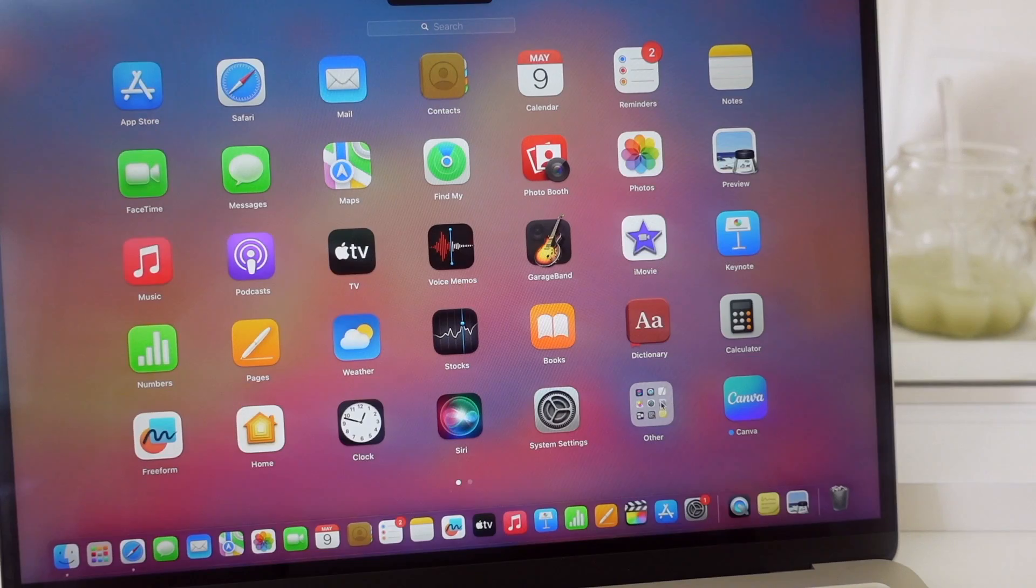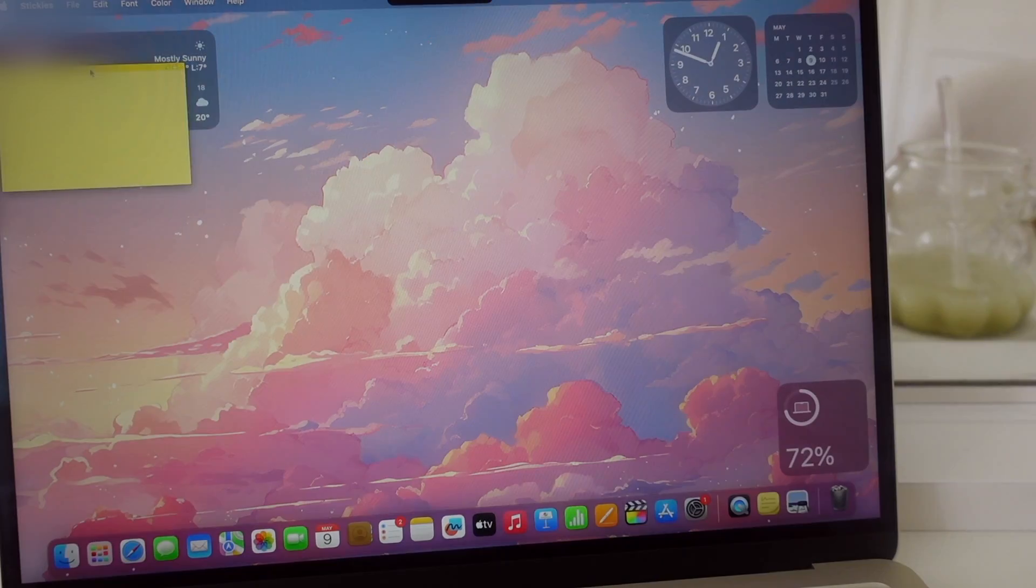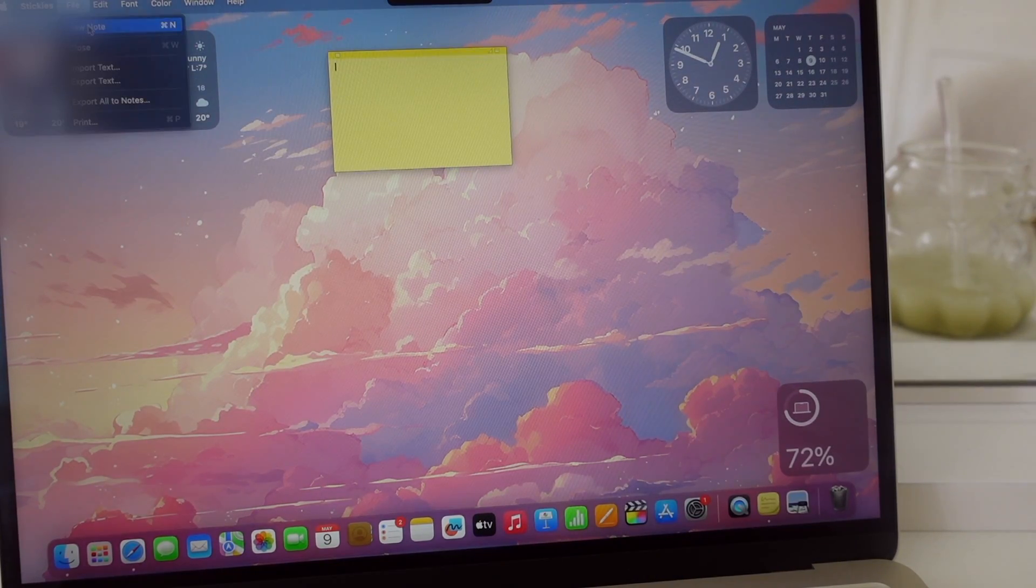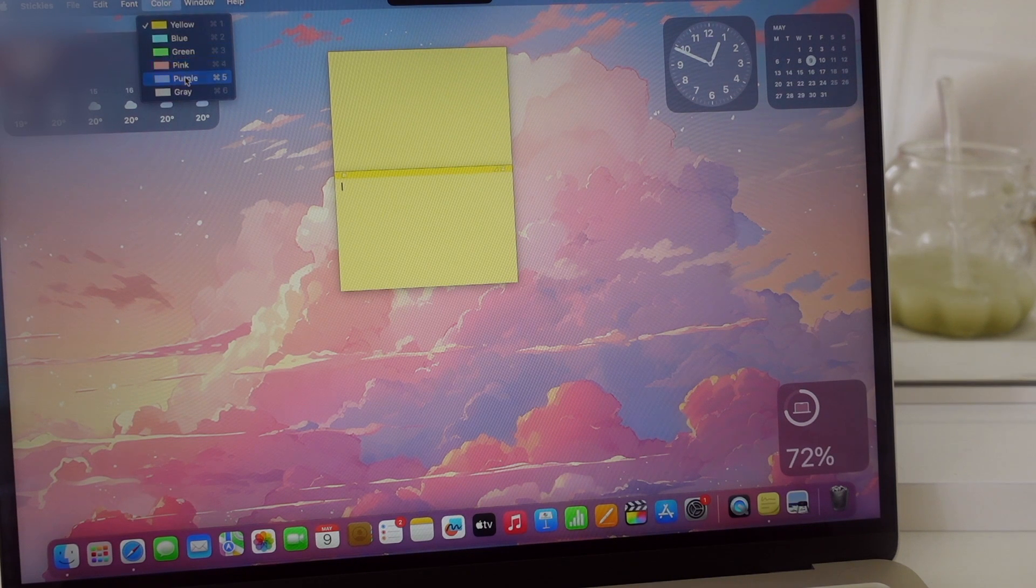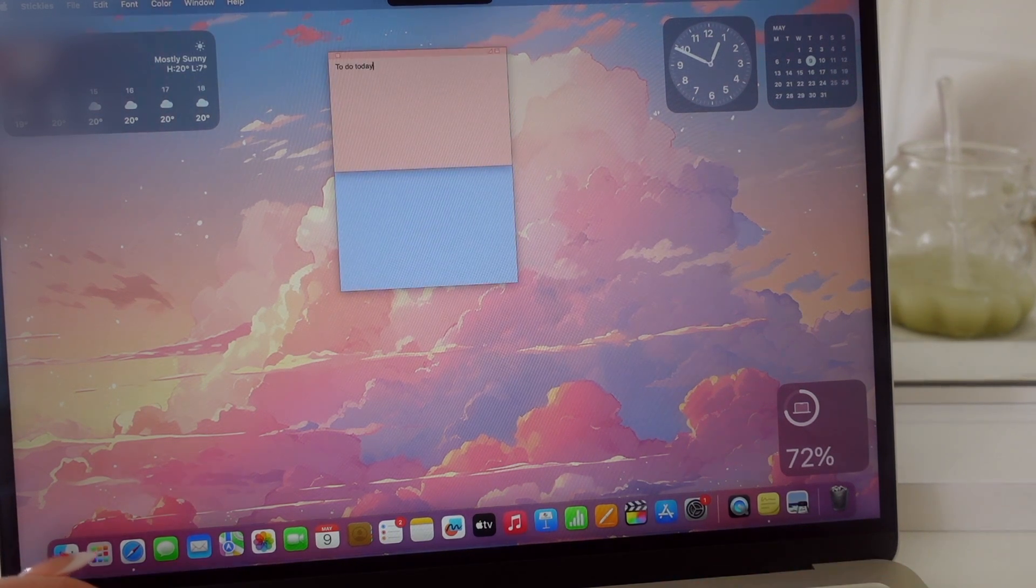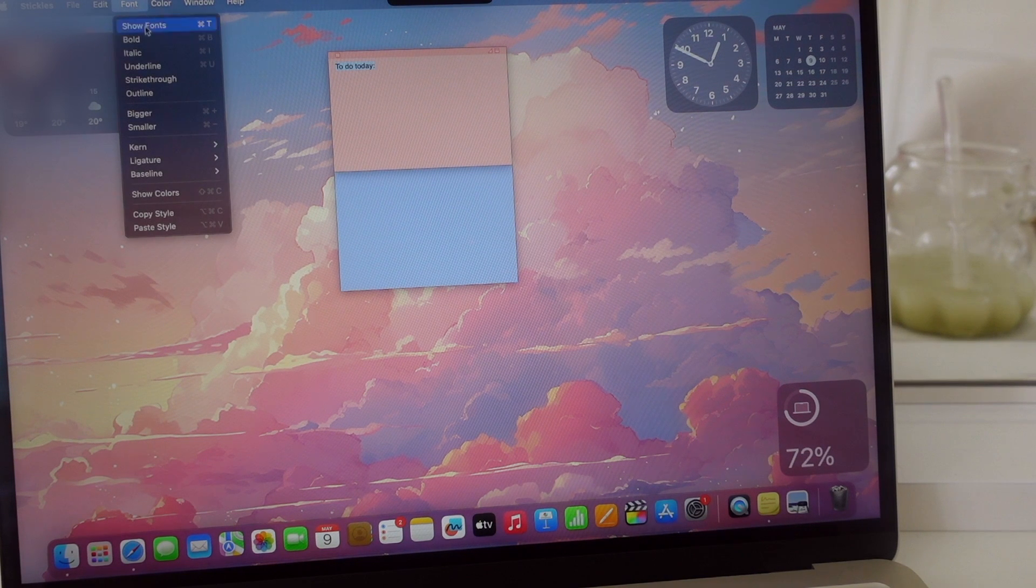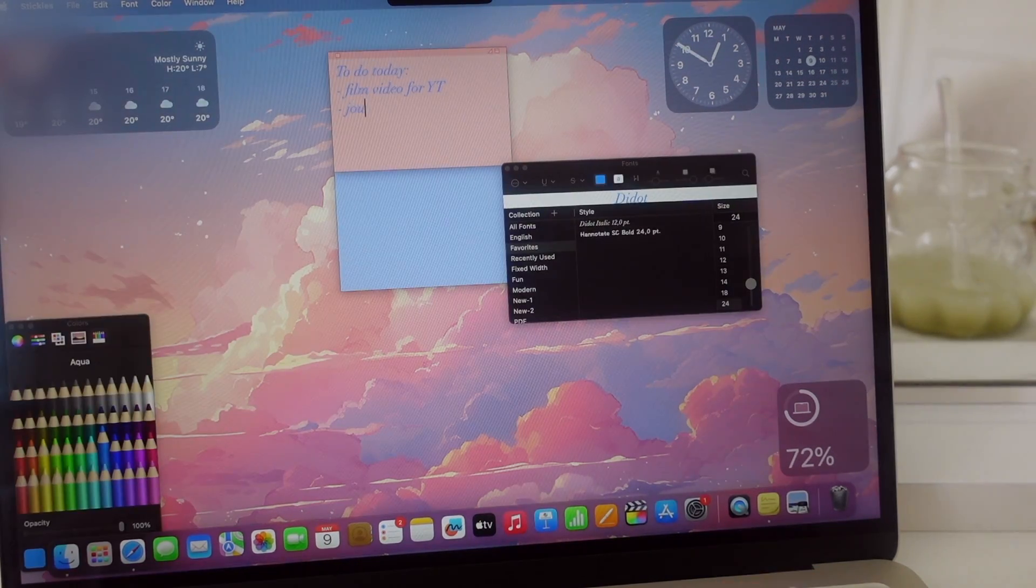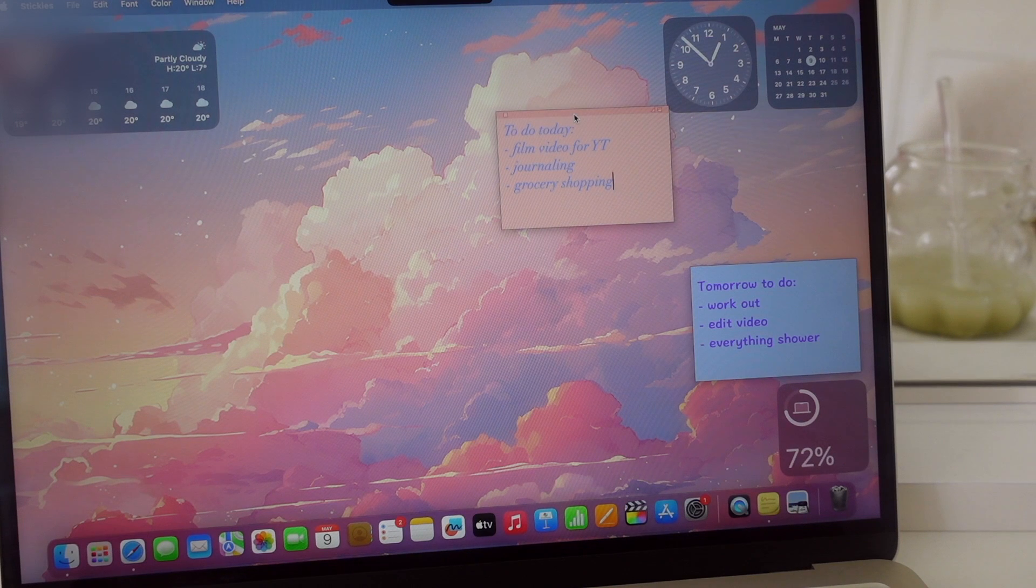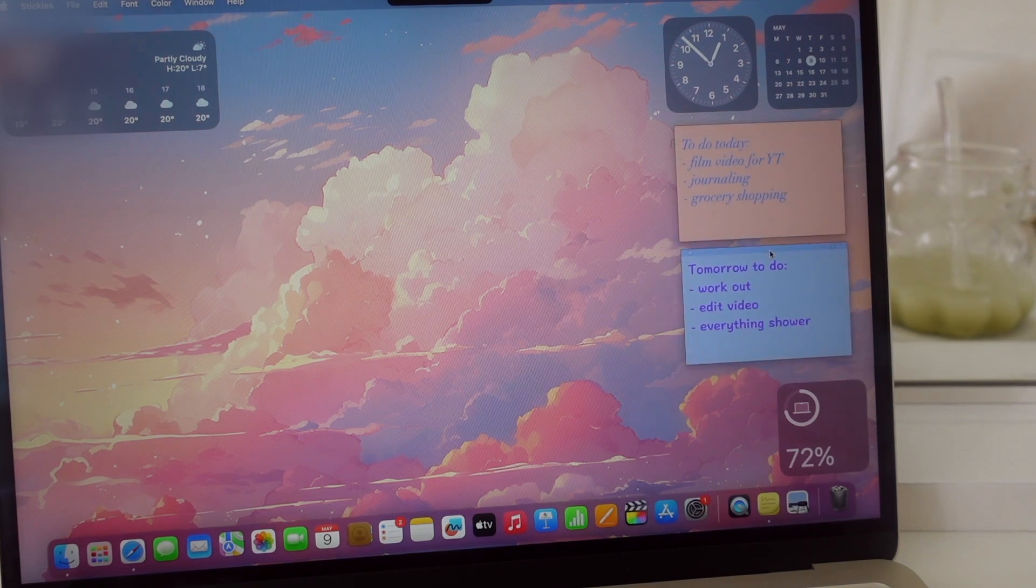I love the sticky note tool. It comes in so handy. As soon as you open your laptop you have your to-do list or anything you want to remember there. You can customize these with colors, fonts, size, and also put them wherever on your desktop.